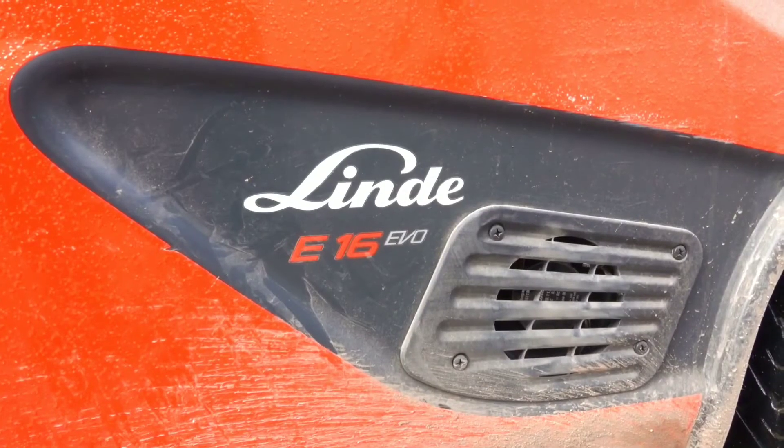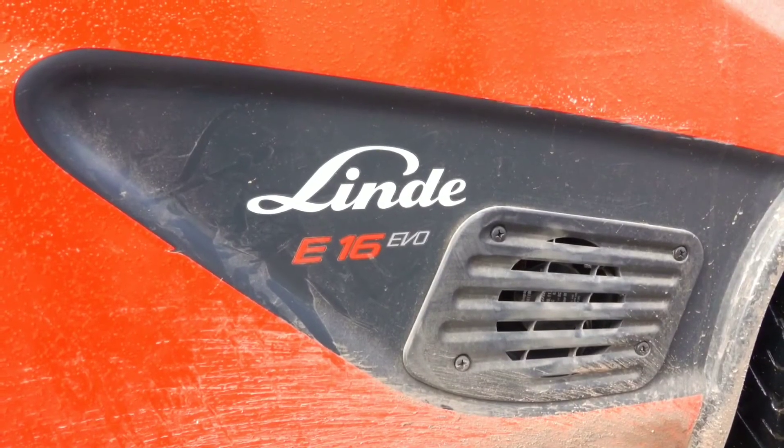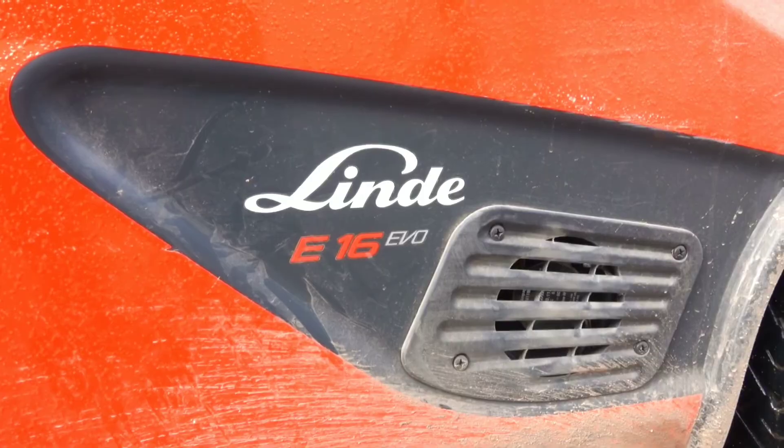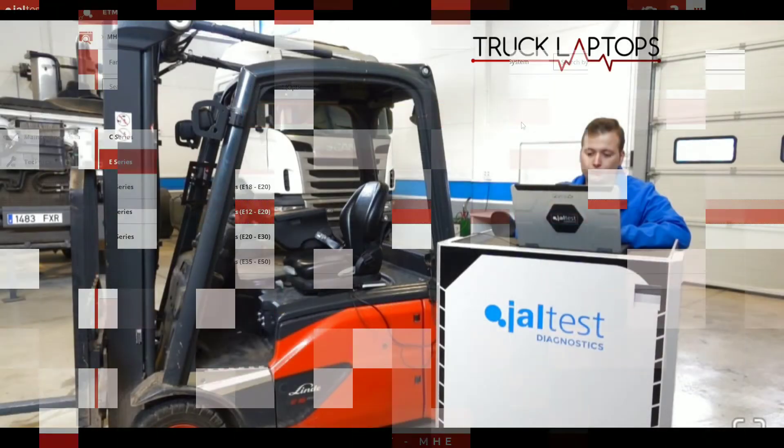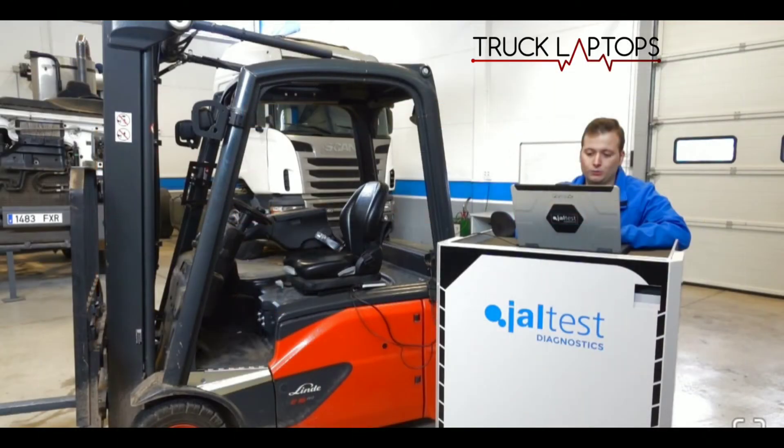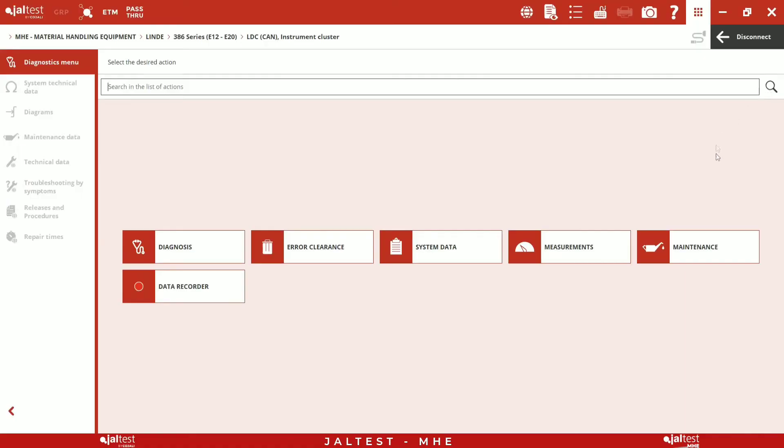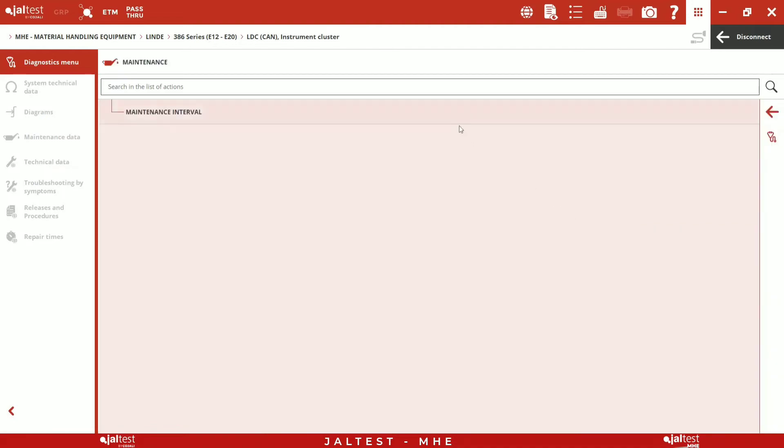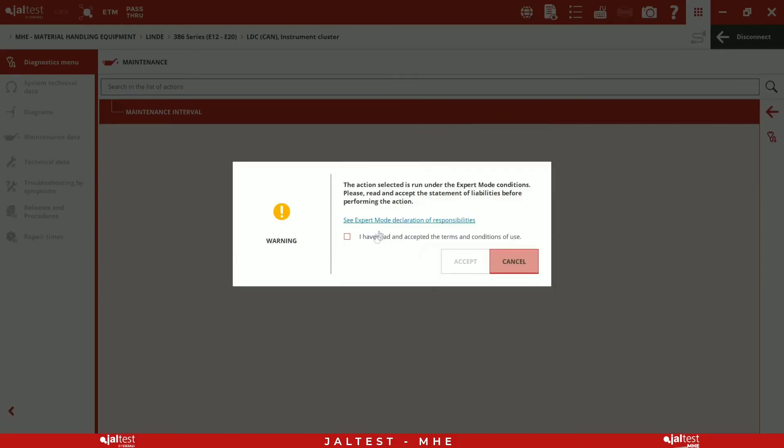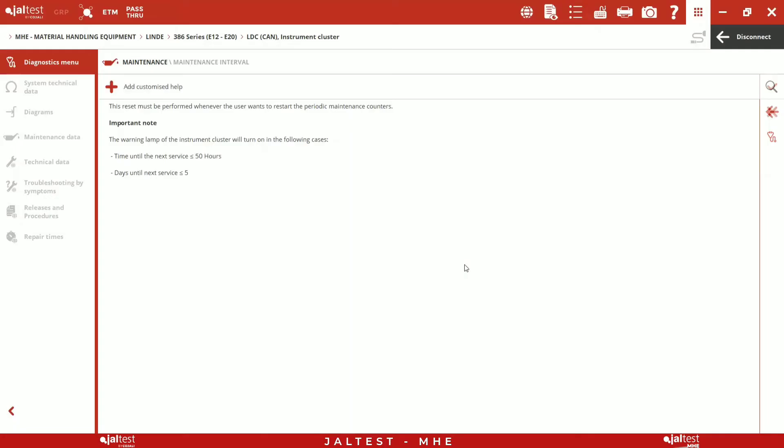Once we have performed the corresponding maintenance, we proceed to reset the icon of the instrument cluster. To do this, we go to the maintenance menu and select our new period.